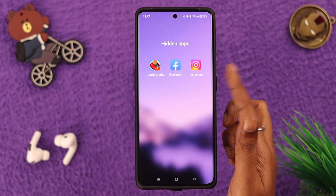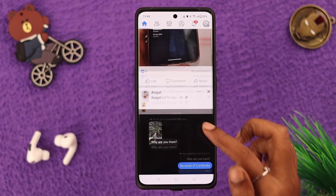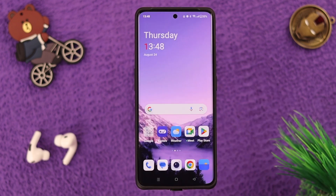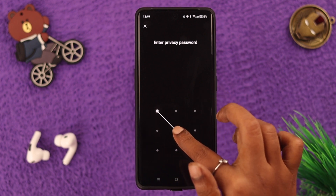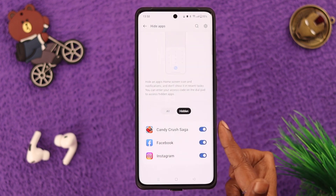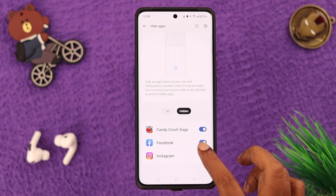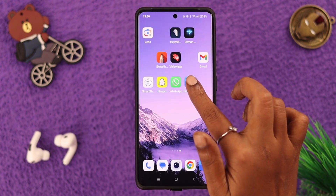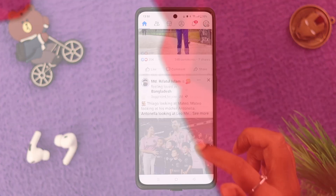Hey, what's up everyone! If you want to hide apps on your OnePlus 11 phone with a password, PIN, passcode, or pattern, then stay with us. In this video we're going to show you how to do that and how to unhide it with an access code and your fingerprint.